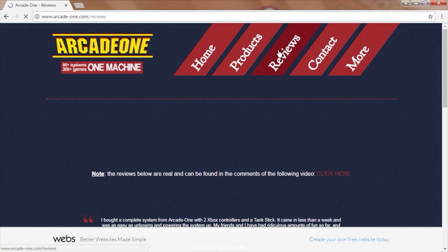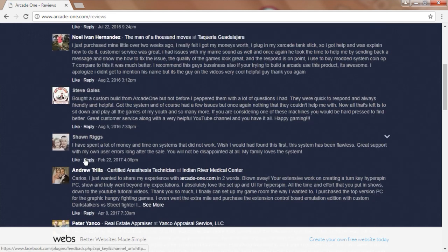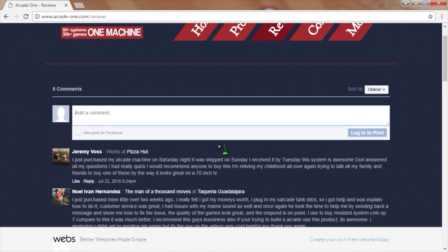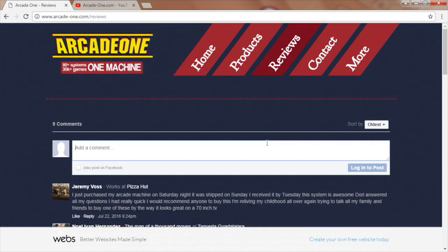There's actually a review section up here and this is tied into Facebook. You can drop me a comment here, or if you bought it through eBay, please leave me a review there. You can also drop me a review on YouTube via the comment section. But if you guys can leave it here on my website, I'd really appreciate it.